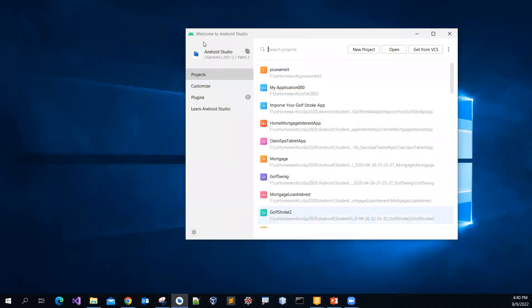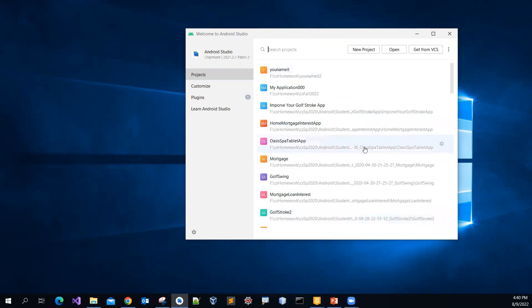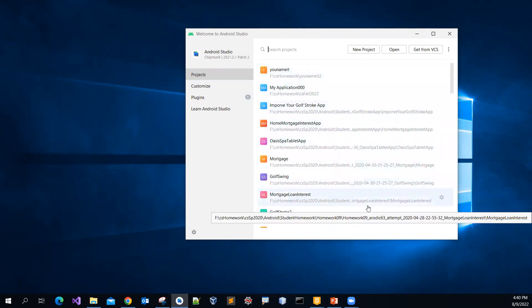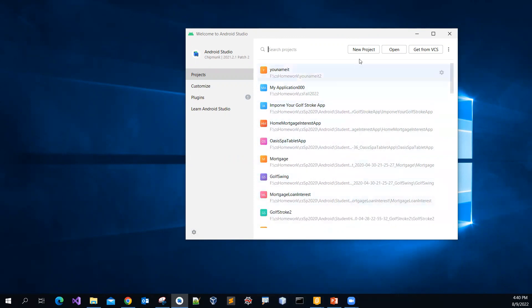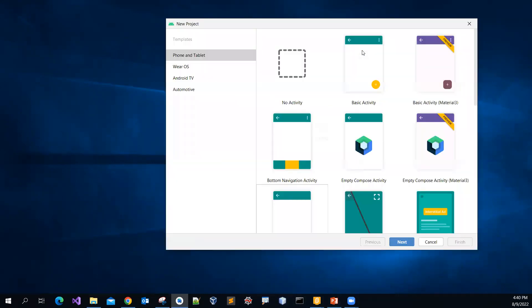So this is the welcome to Android Studio. I'm going to create a new project. I have tested some programs already. So this is why I have some other project names showed up. But then for you, you just need to click the new project.